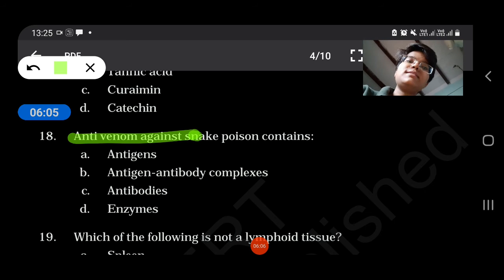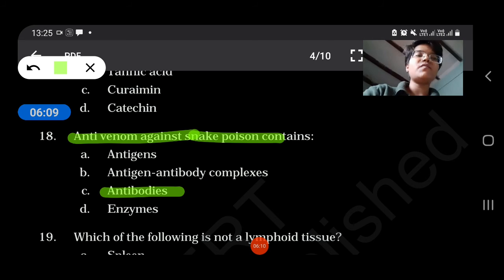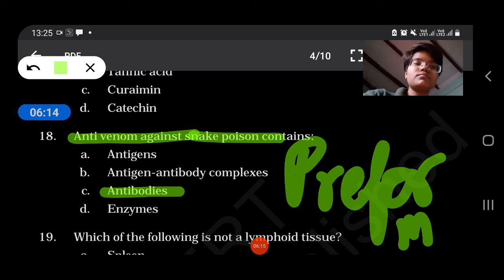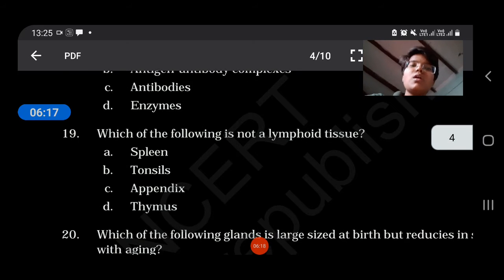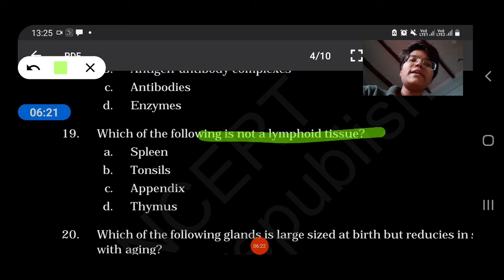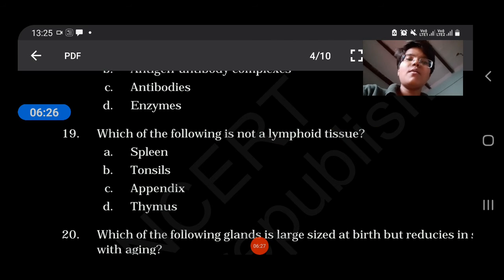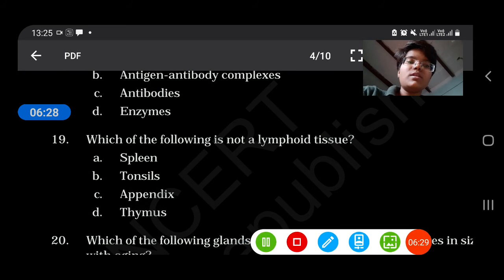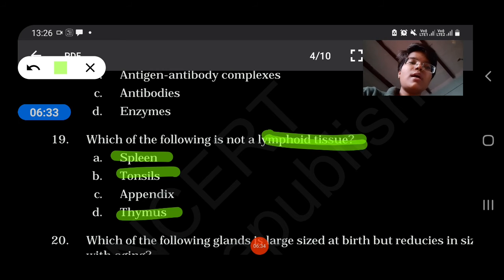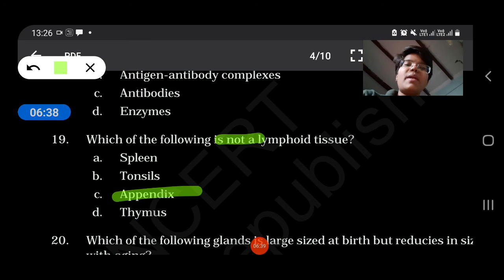Antivenom against snake poison contains antibodies. Appendix is not a lymphoid tissue — spleen, tonsils, and thymus are lymphoid tissues, but appendix is not a lymphoid tissue.